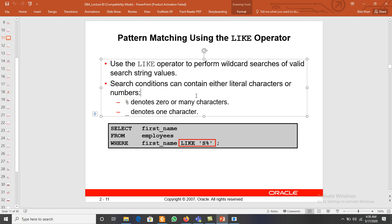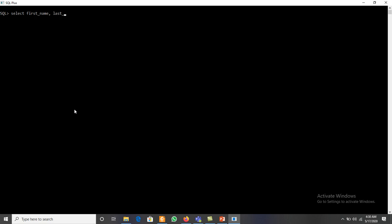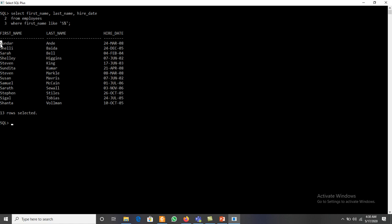For pattern matching we can use the LIKE comparison operator. For example, display first names, last names, and hire date of all employees whose first name starts with 'S'. We write: WHERE first_name LIKE 'S%'. The initial character must be S, and after that any number of characters can follow — zero, one, or many — so we use the percent symbol enclosed in single quotation marks. The first names starting with S will be displayed.